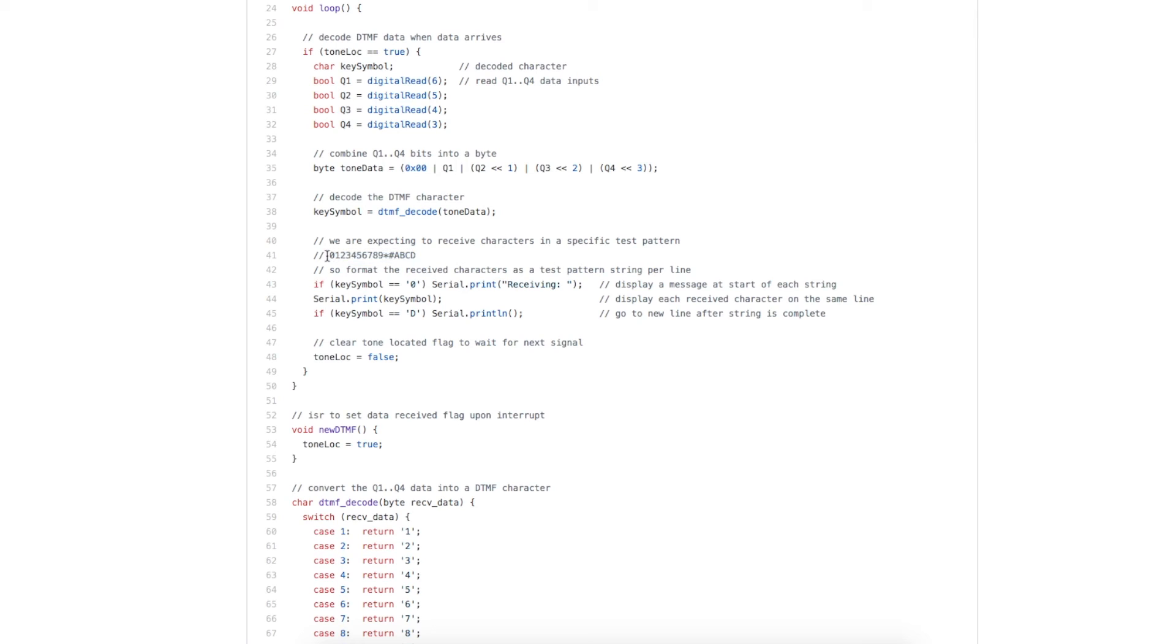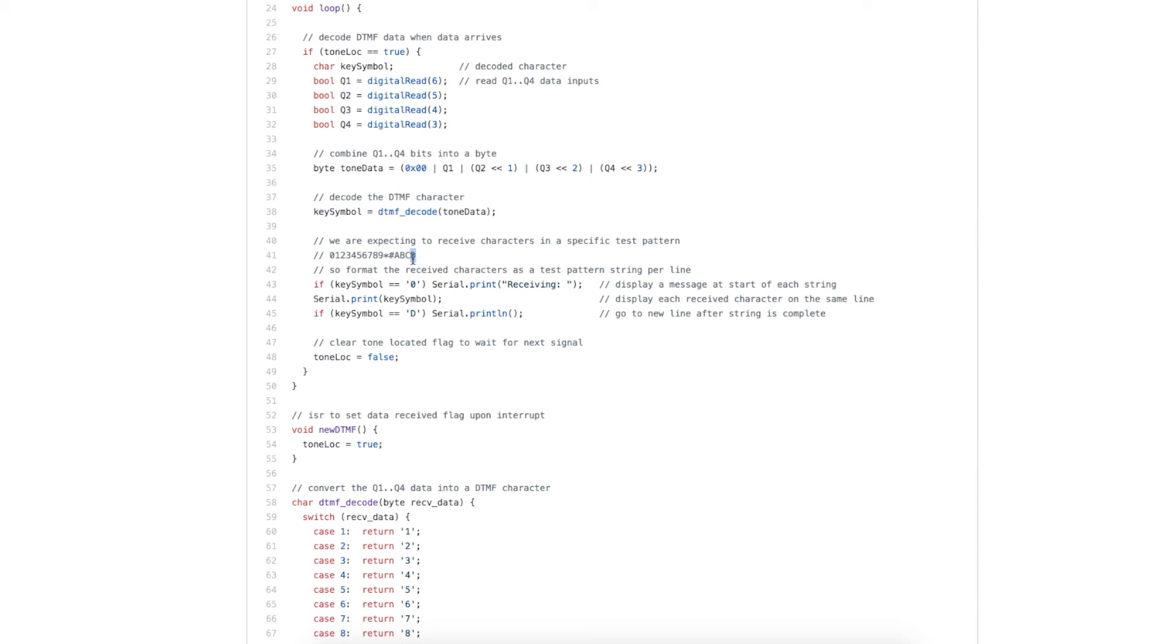Since I know that I'm receiving this pattern, in order to make it more legible, I want to print all this out on the same line and then go to the next line. So since this line starts with a 0 character, if I get that, I just print a message saying I'm receiving. Then I get through the whole thing, and when I get to receiving D, I know I'm done that line.